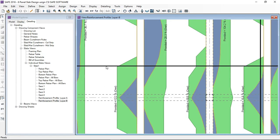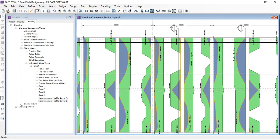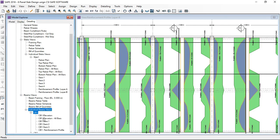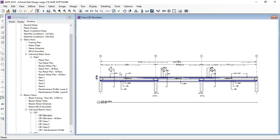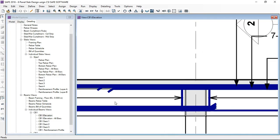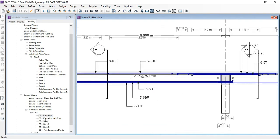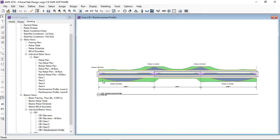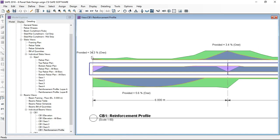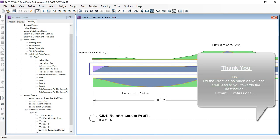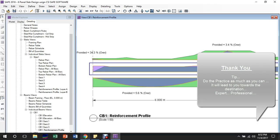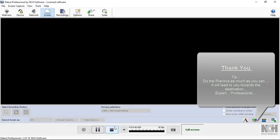In the profile, it shows 12.2 percent and 20.3 percent — that's almost okay, not a big issue. Similarly, you can also check the details for beams in the CSI SAFE software. For bar naming conventions and documentation, you can check the journal notes and documentation of the CSI SAFE software. That's all — thank you.